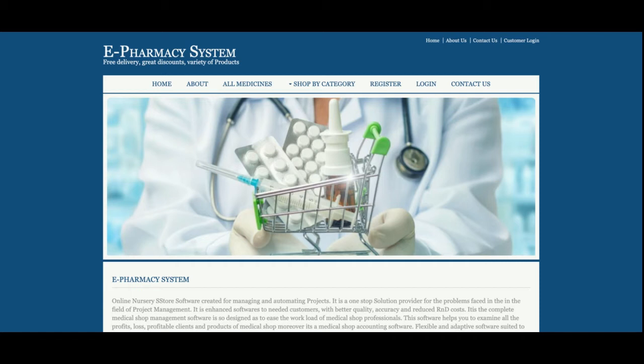Let's go through the functionality of what we have developed in this ePharmacy system. The main objective is to order medicine online. This is a mini project with only customer login — no admin login, because in a mini project you get only one role. I have developed the customer part only: customers can register, log in, view their orders, and make orders.